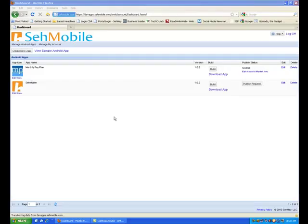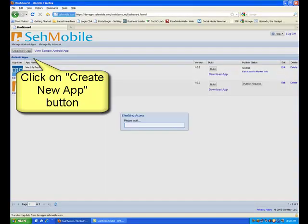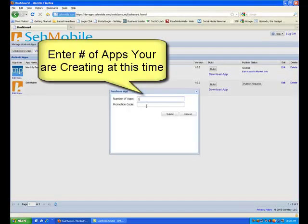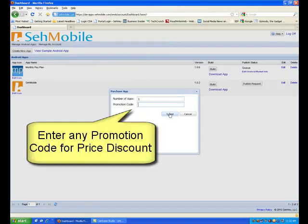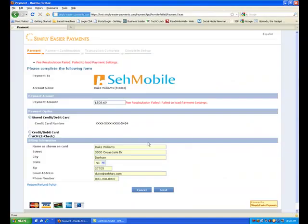From your free SayMobile account, click on the Create New App button. If you have not yet purchased this app, enter the number of apps you wish to purchase at this time. Be sure to enter any promotion code to get the price discount that goes with that code. Review the cost and continue. Enter your payment method and pay.